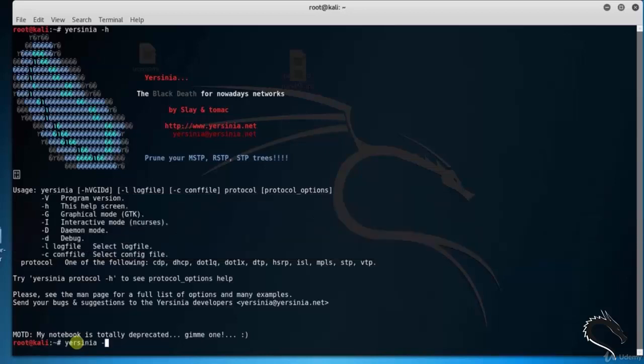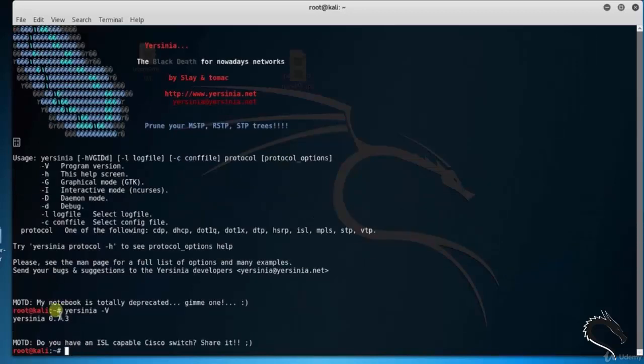Type yersinia space hyphen v. Here you can see the version of Yersinia tool as 0.7.3.